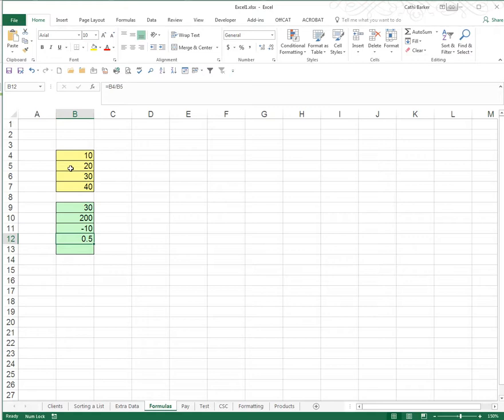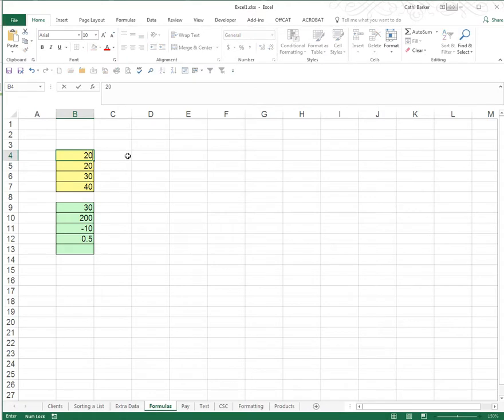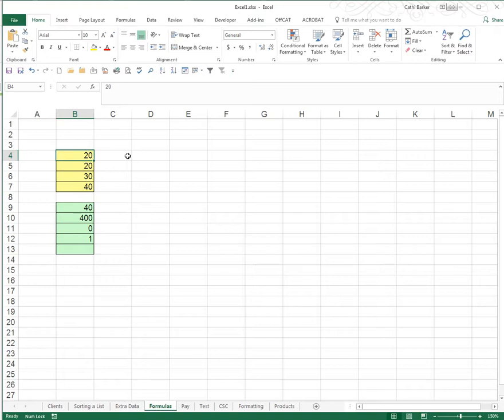Now the beauty of a formula is that when you actually change B4 and or B5 all the formulas will update because all the formulas are looking at the cells B4 and B5. For example let's click on B4 and if I change that to 20, as soon as I press enter then the answer 40 appears in B9 which is 20 plus 20 and the answer 400 appears in B10 which is 20 times 20 and 0 appears in B11 because 20 minus 20 is 0.